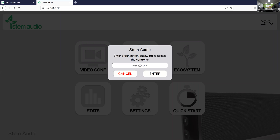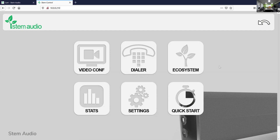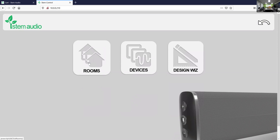I'll share my screen again and jump into STEM Audio's conference room ecosystem platform. The first thing it asks for is a password. To get to this page, I typed in the IP address of one of the devices — any IT professional knows how to do that. Once you've typed in the IP address, you arrive at this page. If it's the first time, it will ask you to create an organization and enter a password. We've already created an organization, so I'll enter our password and now I'm in.